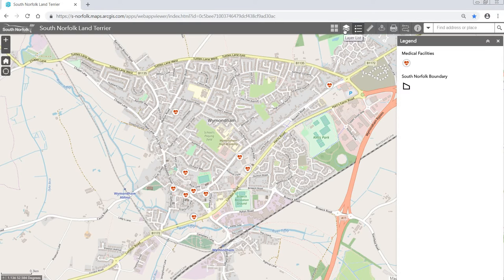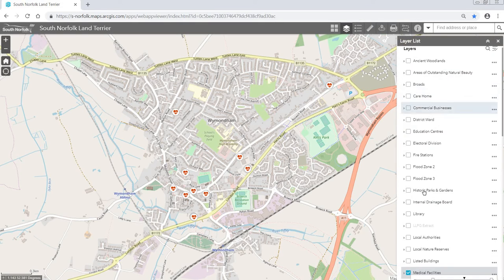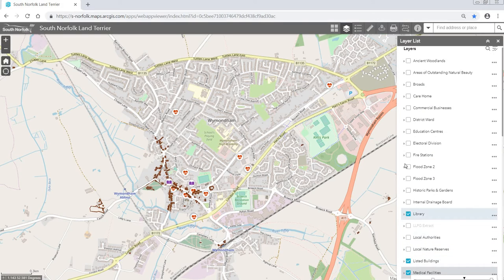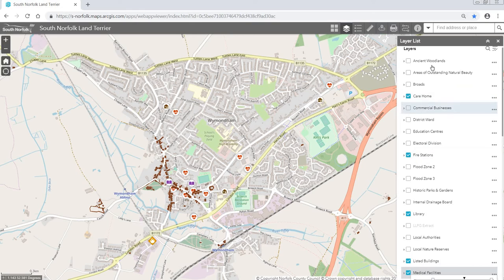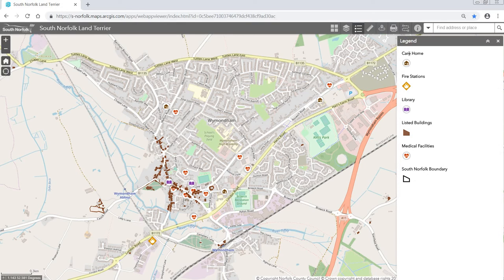If we go onto our layers list and select a few more layers — listed buildings, libraries, fire stations, and care homes — when you go back onto the legend icon, you can see that all those layers which have been turned on now appear in the legend.